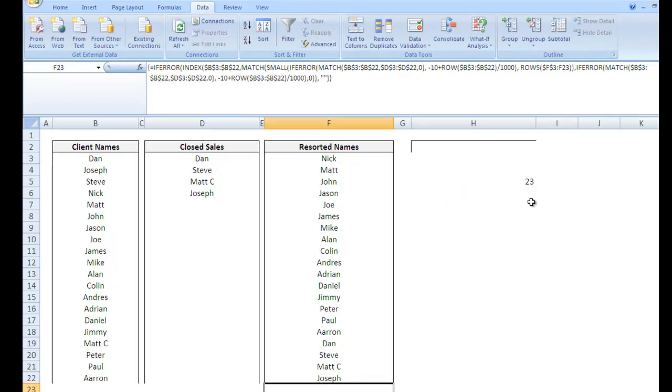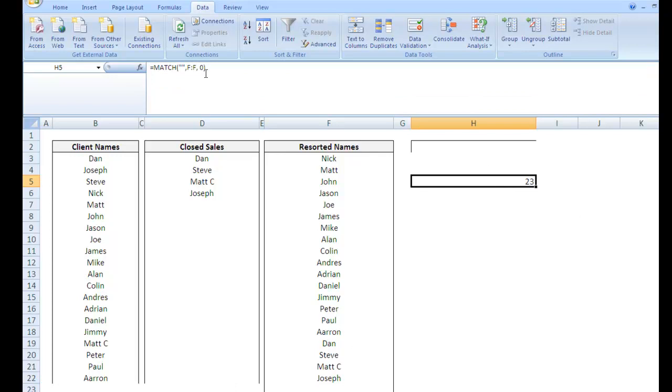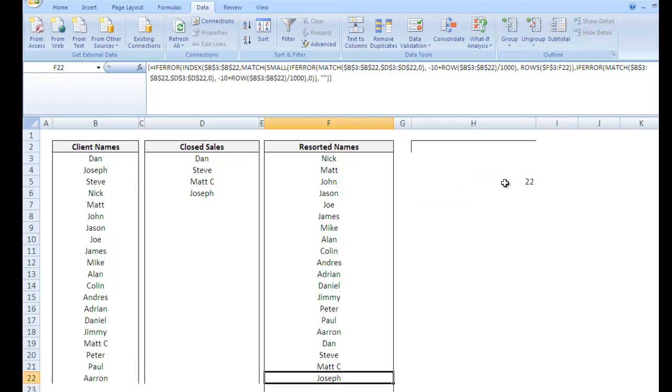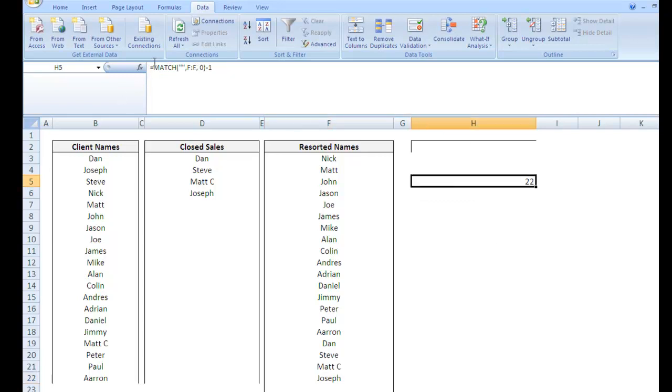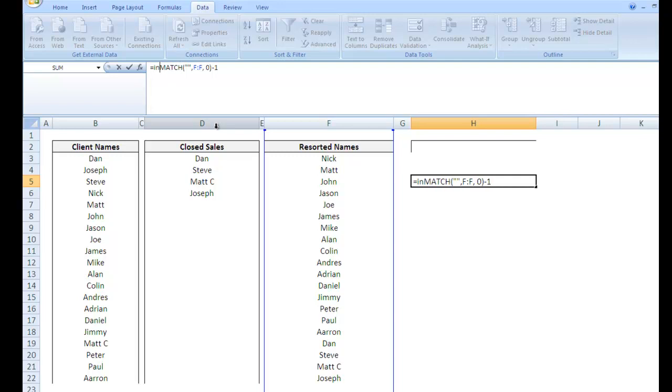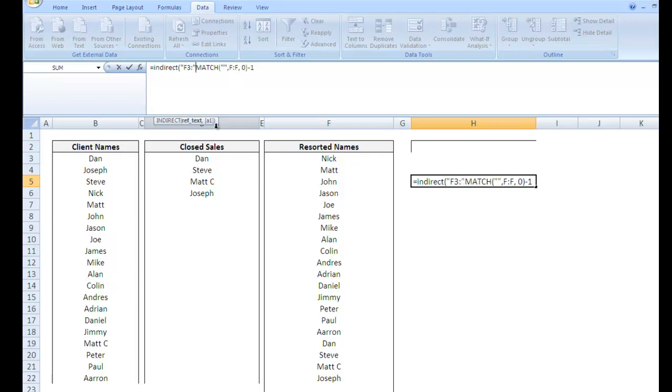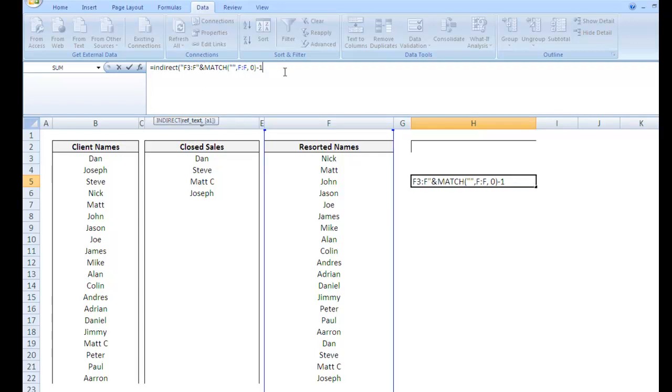So 23, that 23 cell. Okay. So we're going to take that. We're going to subtract one. Brings us down to 22. Okay. So what are we going to do from here? We can use indirect. So equals indirect. Our reference text is going to be F3 through. So with indirect you actually have to construct a cell or range reference. Through F ampersand. So end the quote right there. Put the ampersand. Close it off.